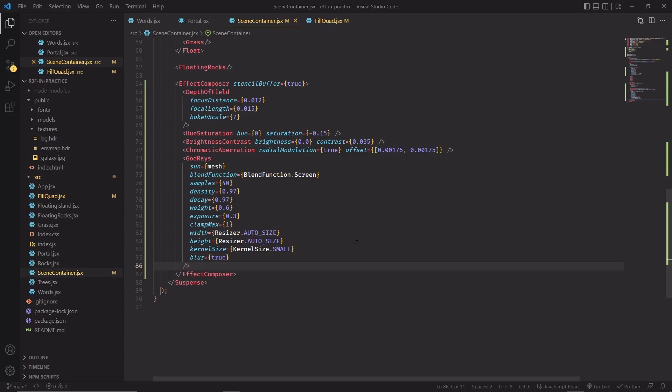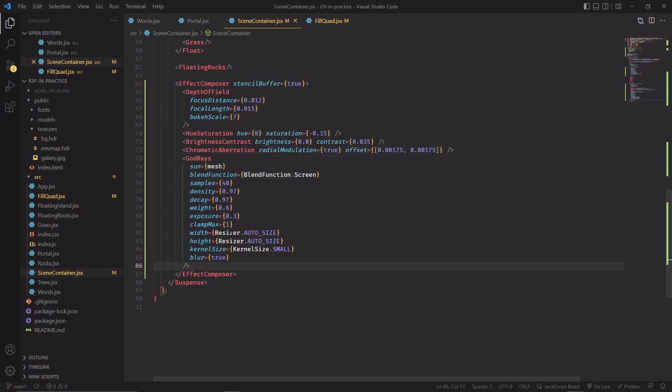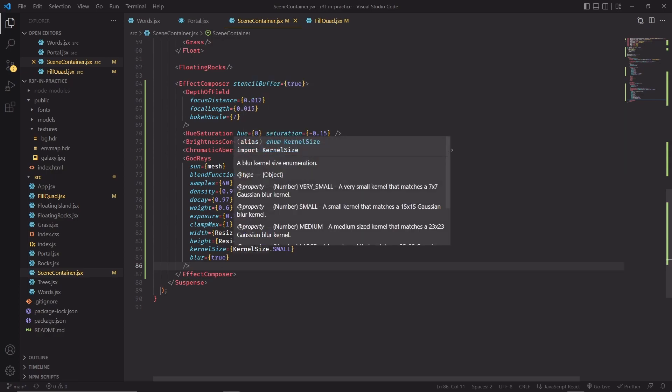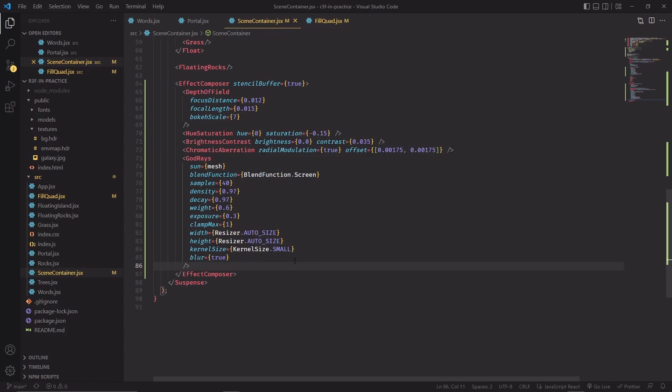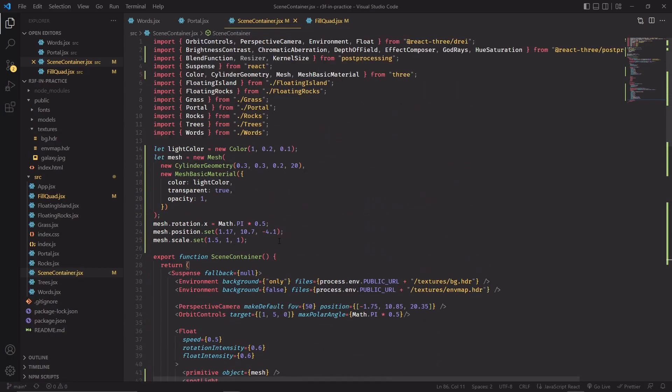God rays have been used a lot in games to give a cheap approximation to volumetric lighting. Now the effect normally needs a point in space, often referred to as the sun, because the most common application is to simulate sun rays with it. There's a bunch of import statements here that VS Code is not automatically picking up for me. For you to find them out, make sure to import them from post-processing.